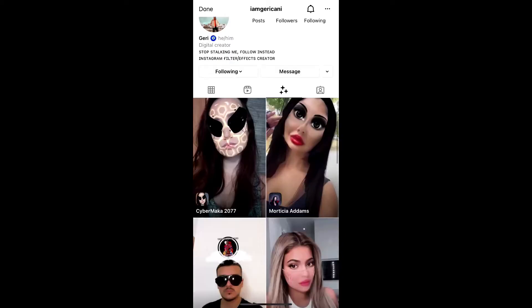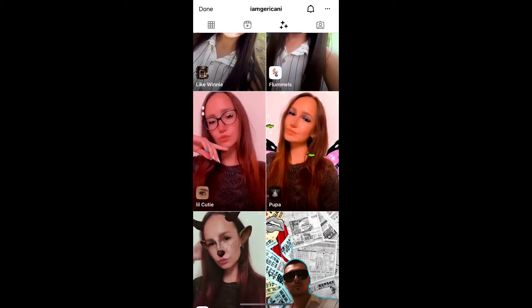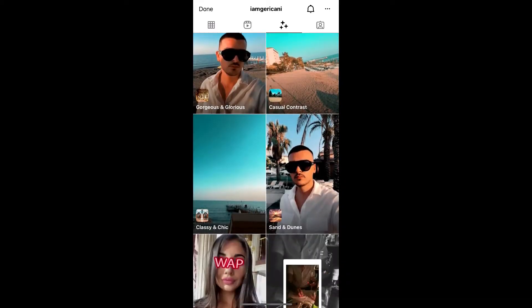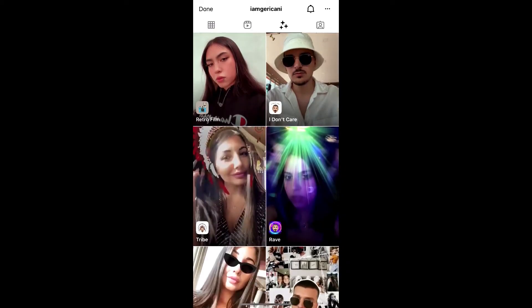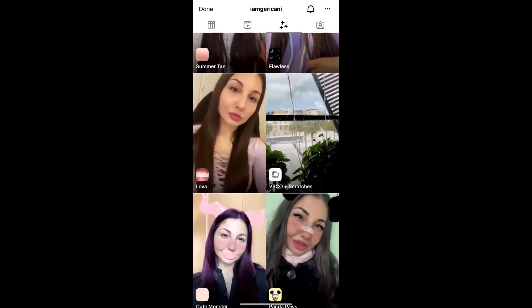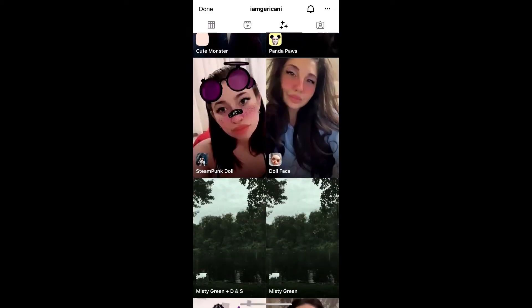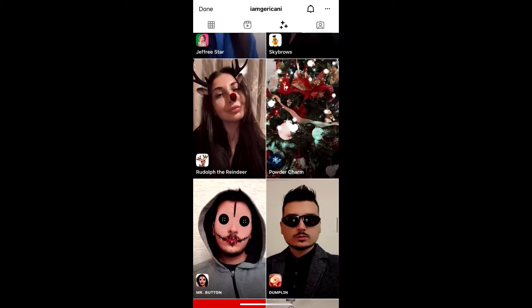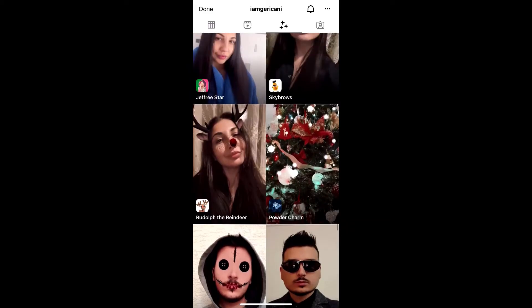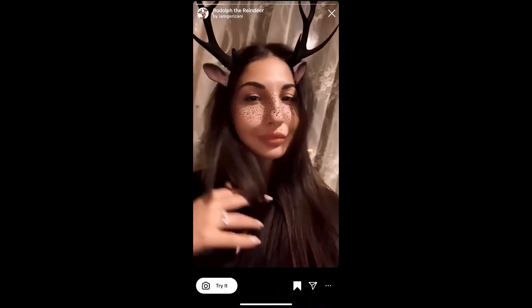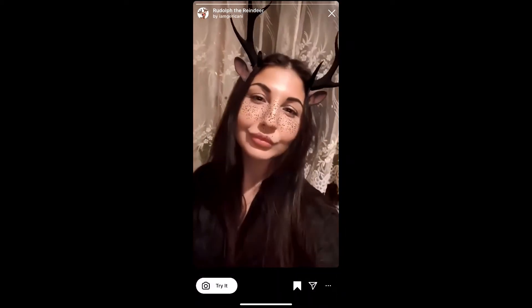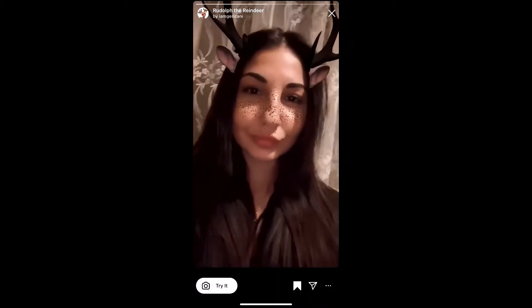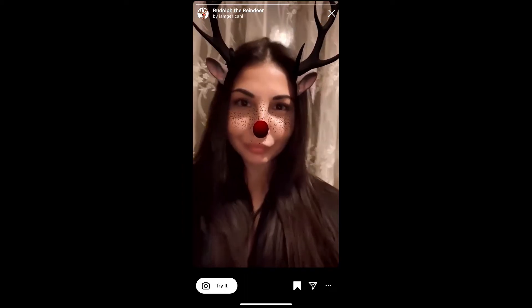Gary is the creator of this effect. You can follow her to unlock all her filters to your Instagram camera reel. She's having some awesome filters, so check in her filter gallery. This is the filter — Rudolph the Reindeer. Tap on it and you will see a preview, and from here you can save it to your Instagram camera reel.